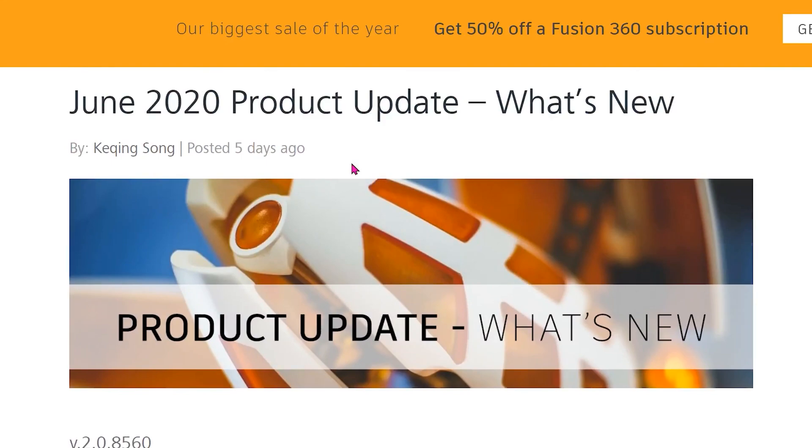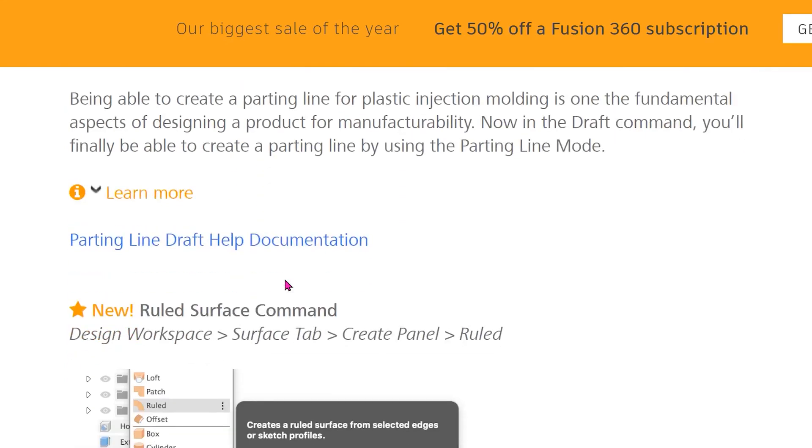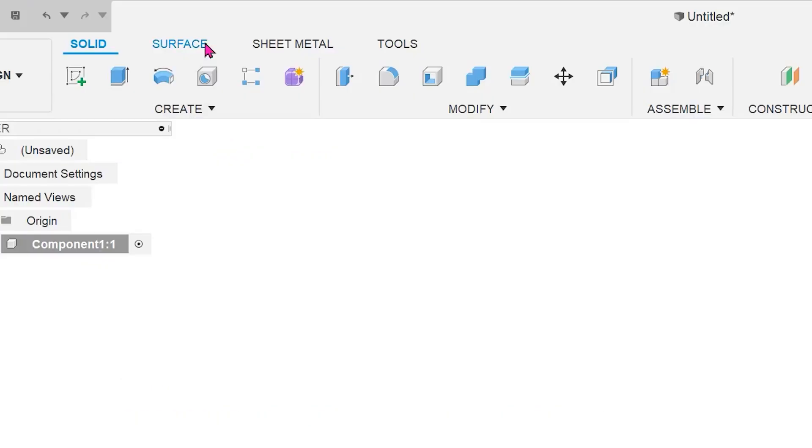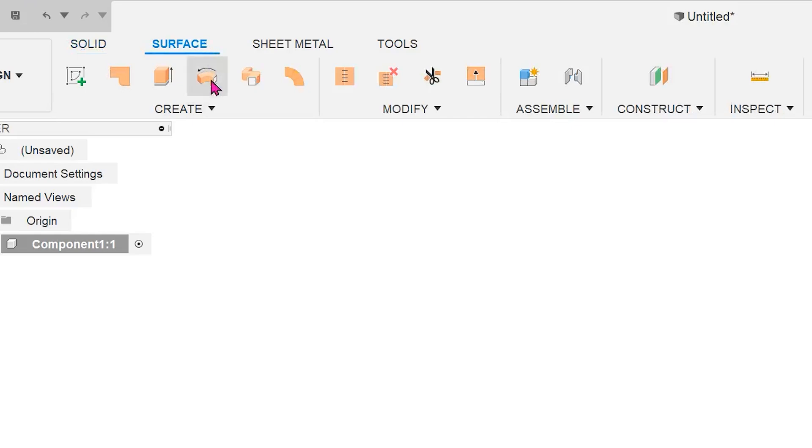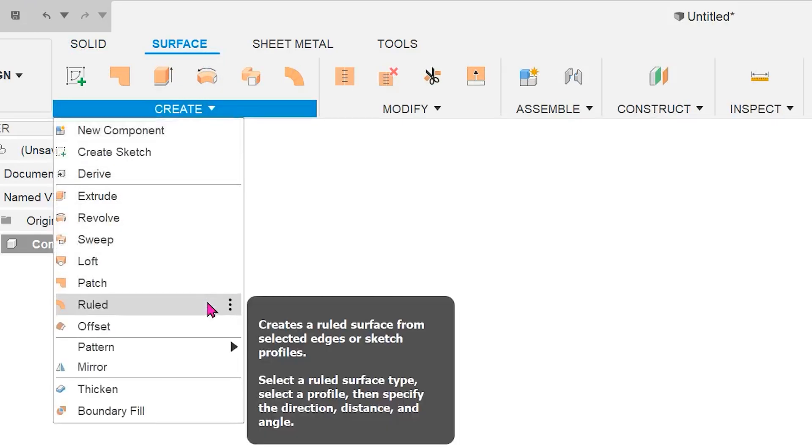The June 2020 product update for Fusion 360 has seen the release of a brand new ruled surface feature. To start this feature, activate the surface tab, go to create, ruled.